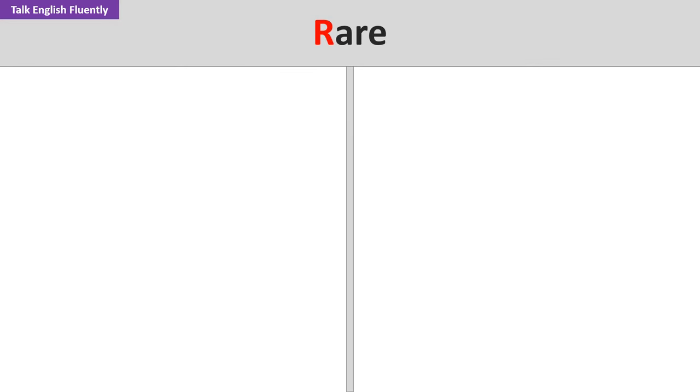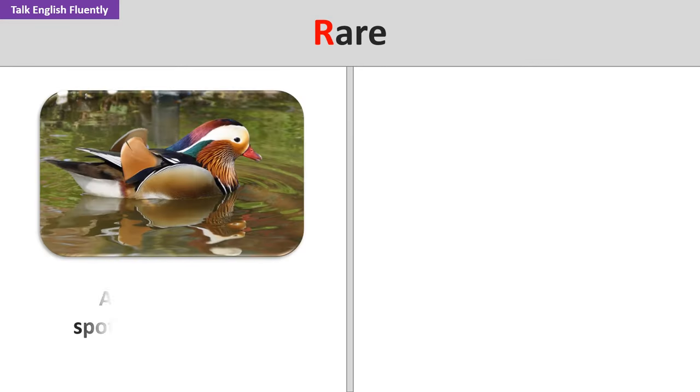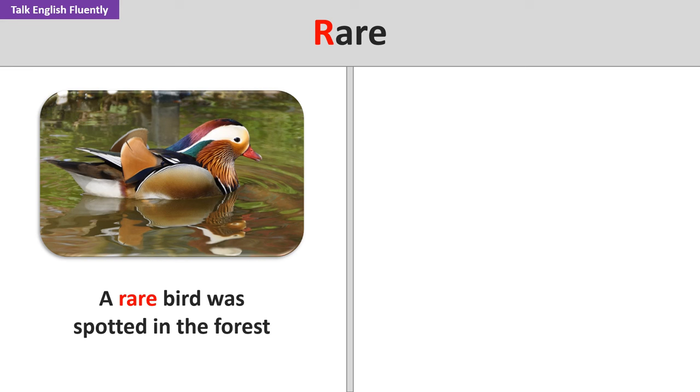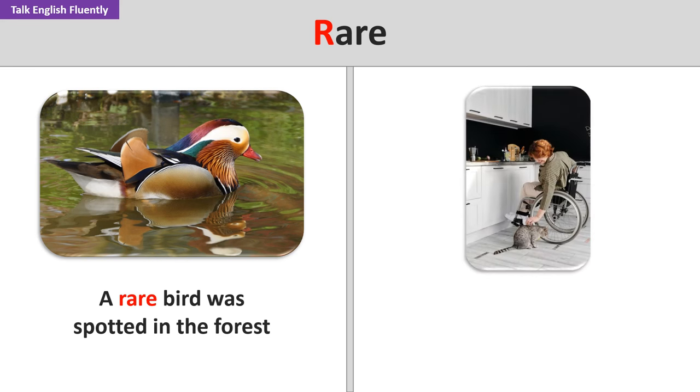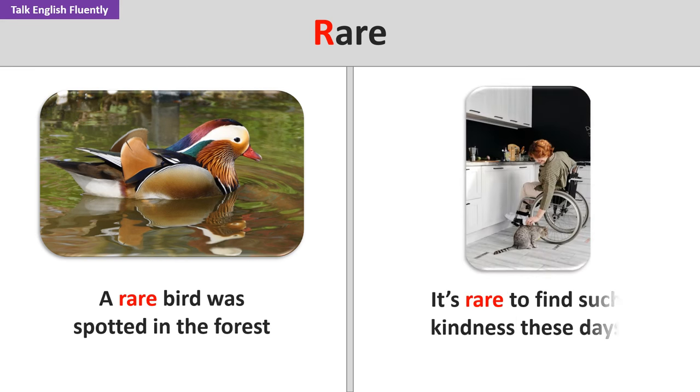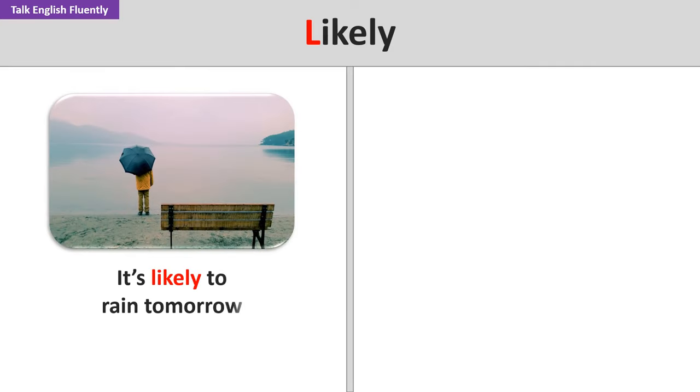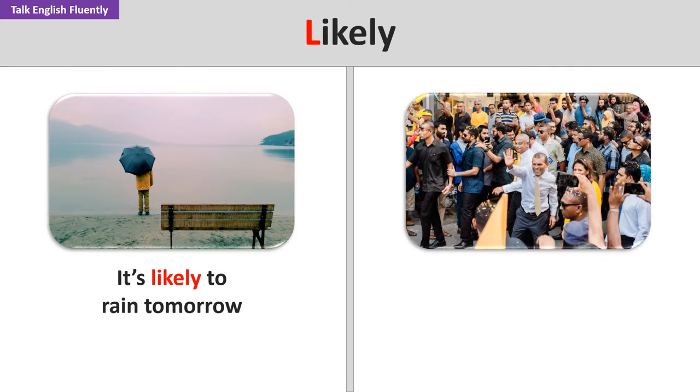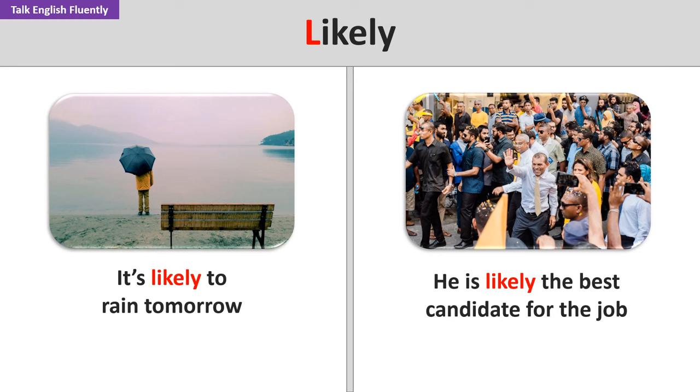Rare. A rare bird was spotted in the forest. It's rare to find such kindness these days. Likely. It's likely to rain tomorrow. He is likely the best candidate for the job.